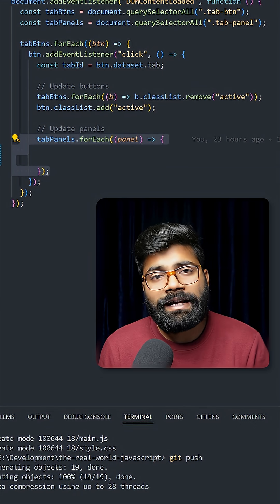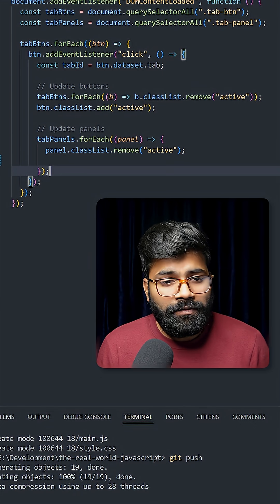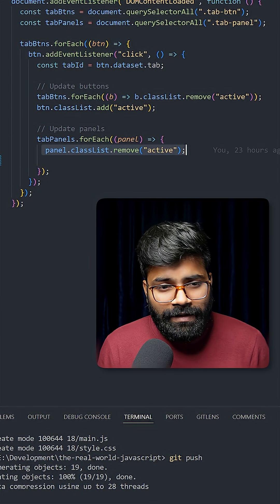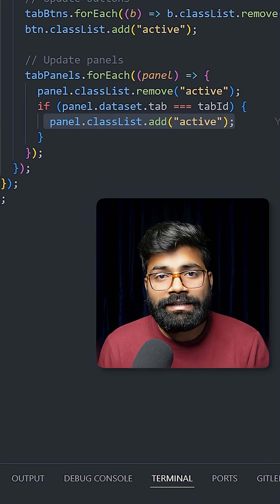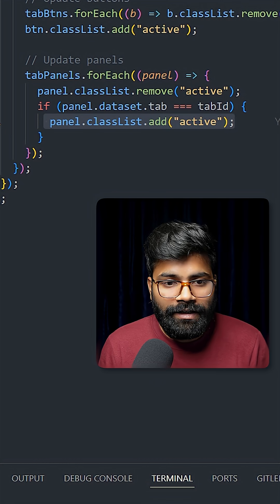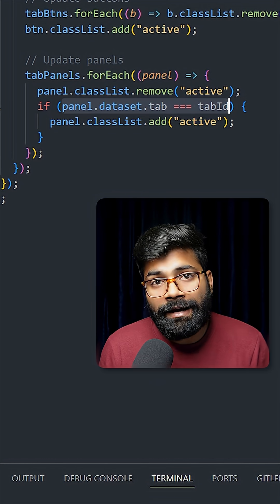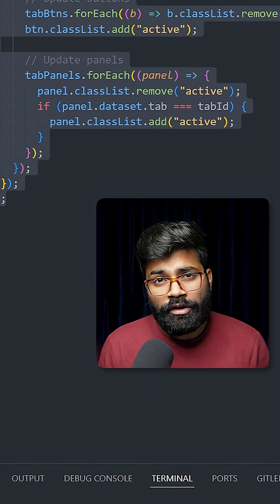Then we run a forEach loop on our tab panels. First, we remove the active class and add the active class to only that panel which is equal to the tab ID. So this was the whole logic.